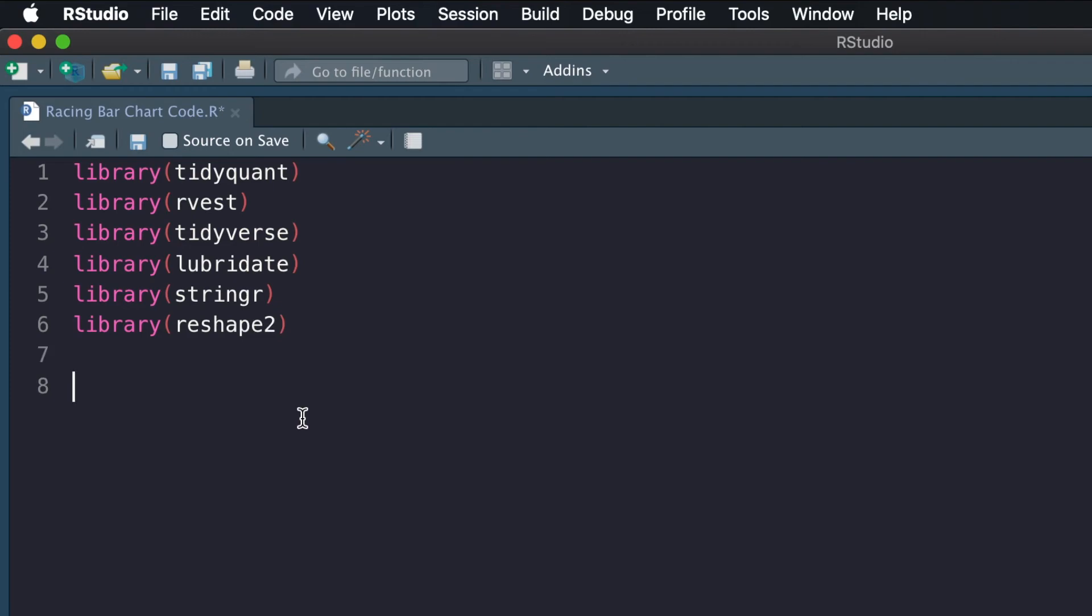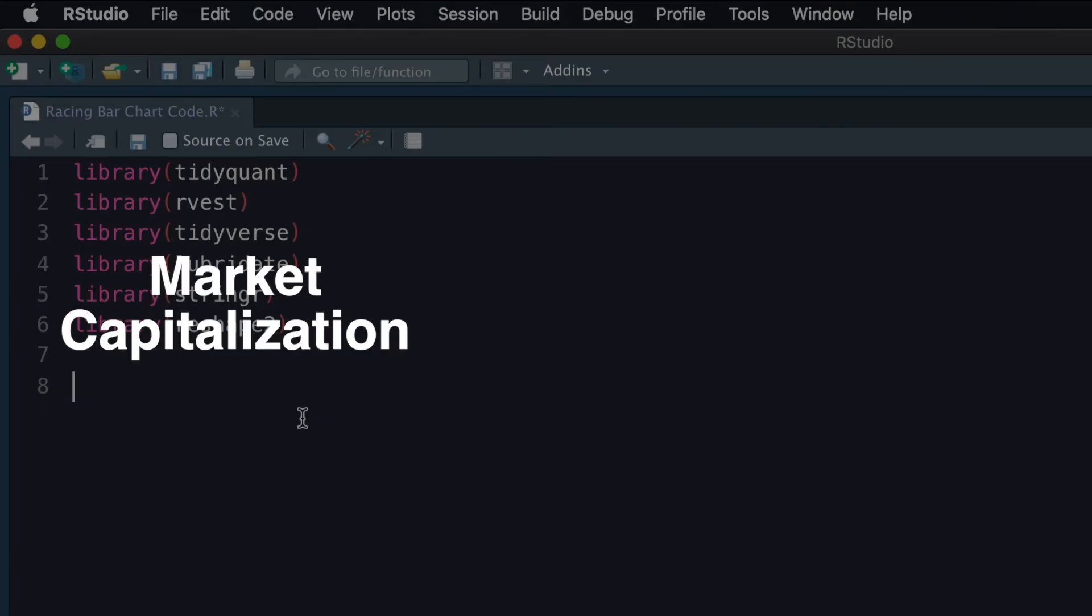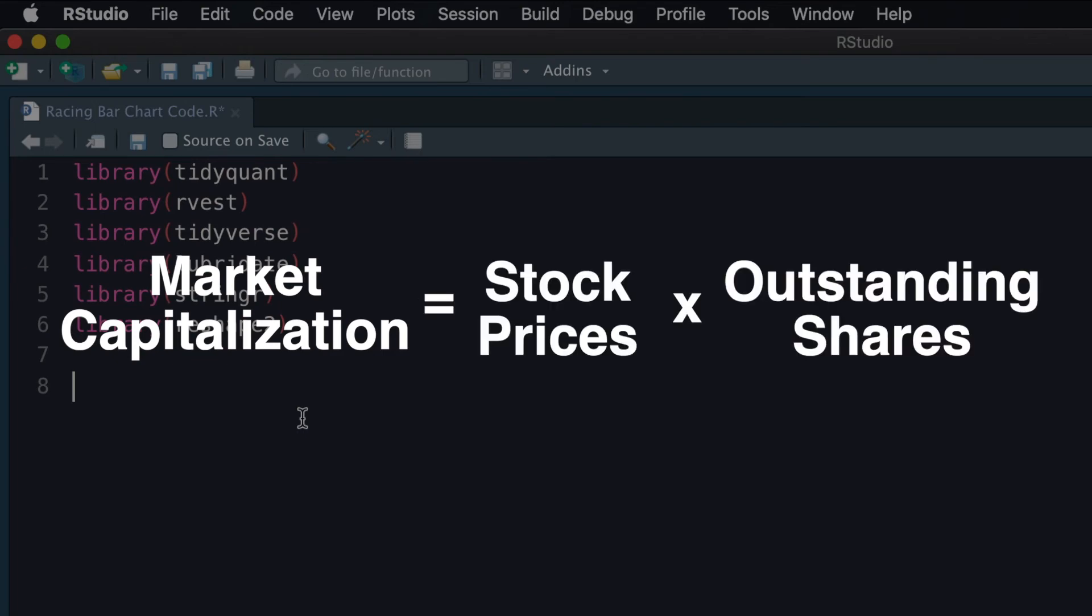I wasn't able to find a data source that could give me historical market capitalizations over time, so I had to individually get the stock prices and the outstanding shares to manually calculate the market caps.